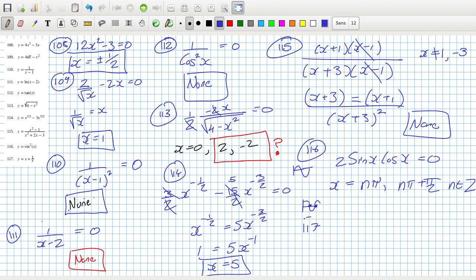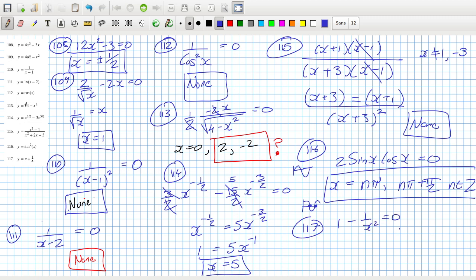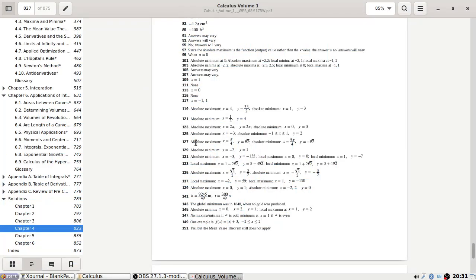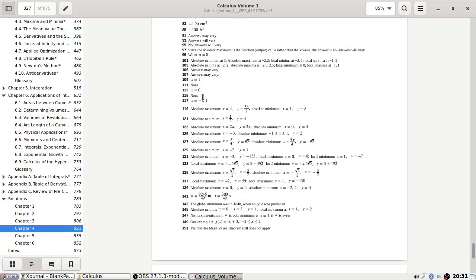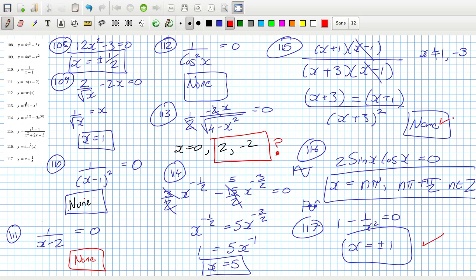Problem 117: 1 minus 1 over x squared equals zero. We can't use zero, so x is plus or minus 1.